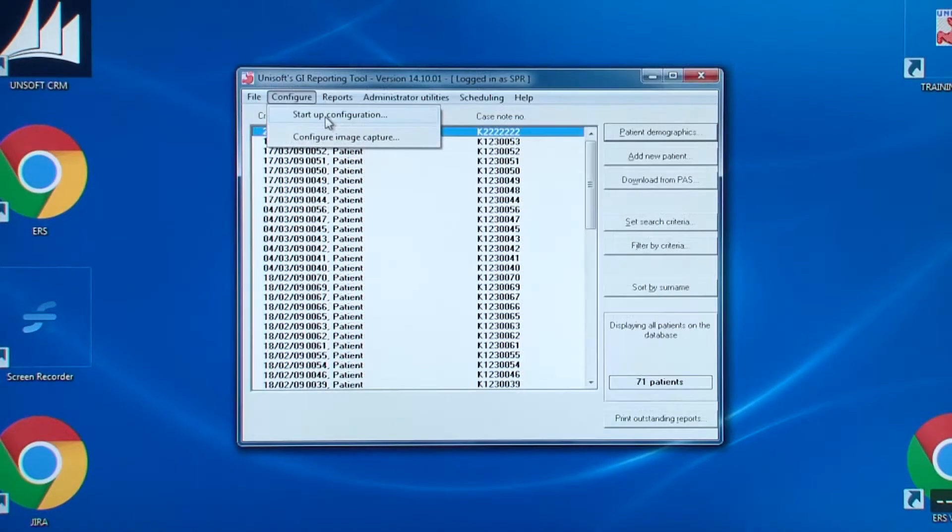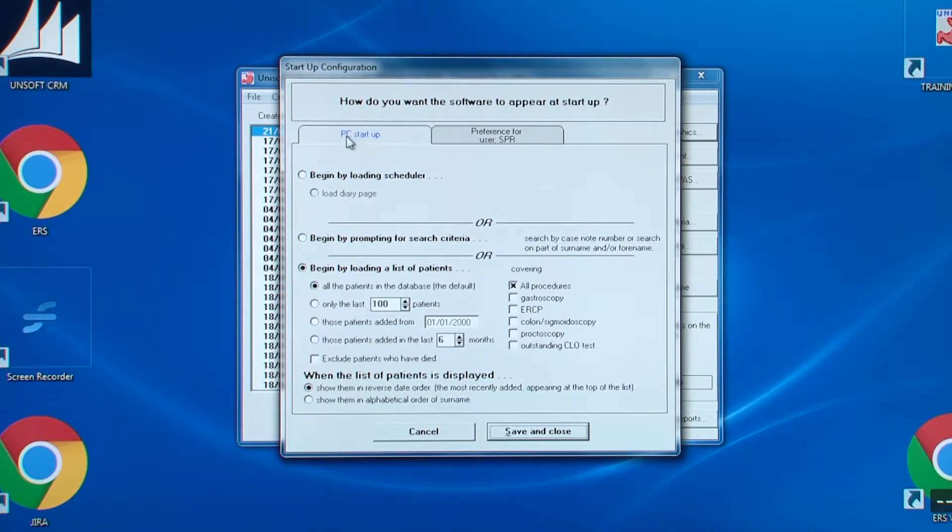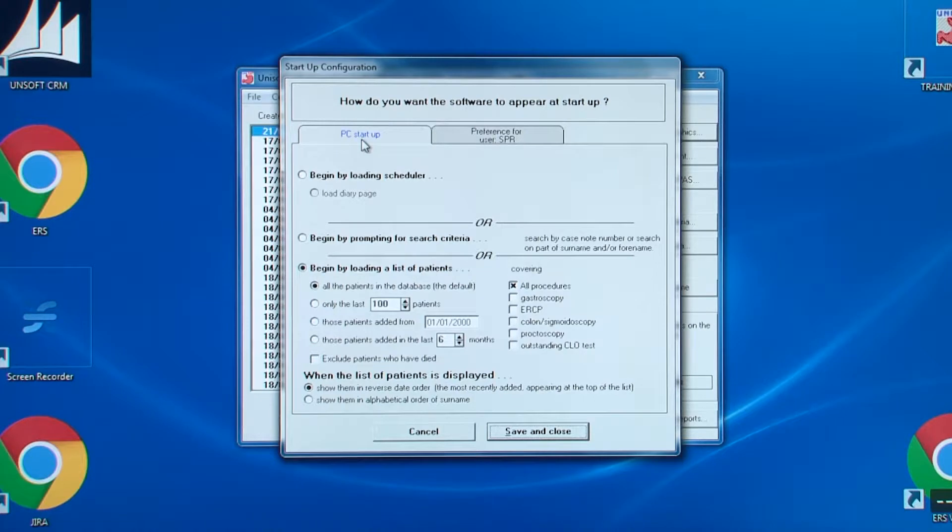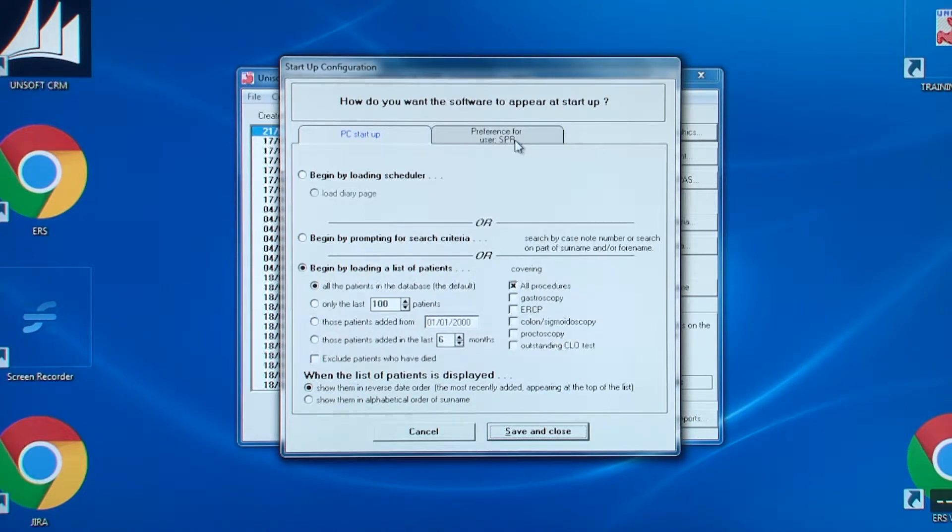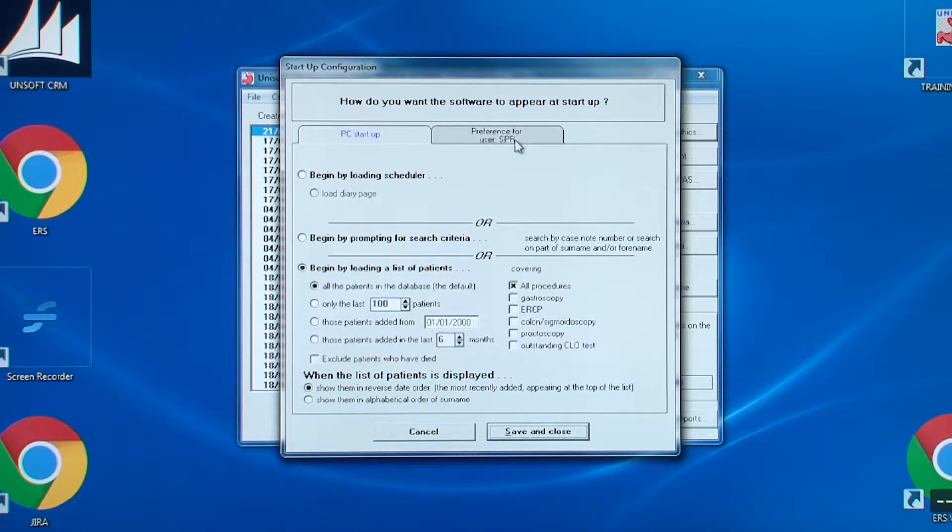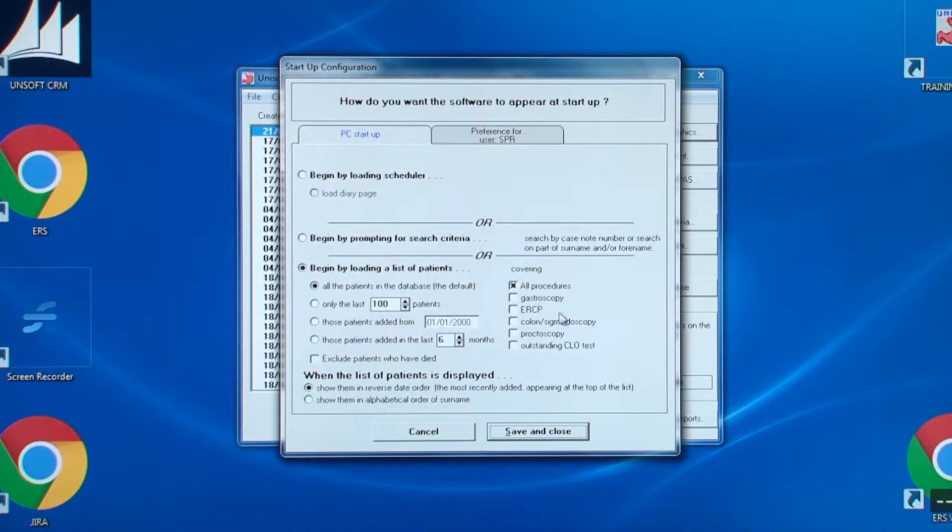There are two tabs at the top of the screen. One is for the start-up options on this PC and the other is for the start-up options for this particular login. Now if both login configurations are different then a message will appear when the user next logs in asking which one you want to apply, your own or the PC start-up.